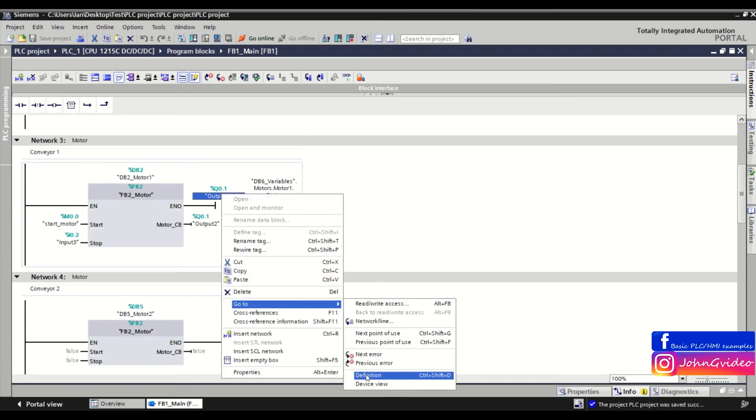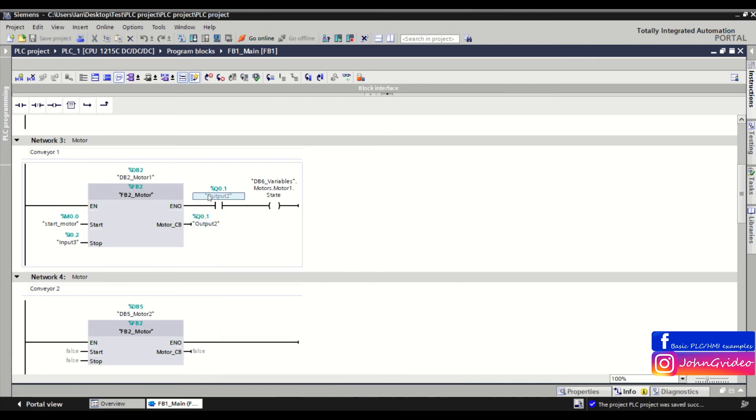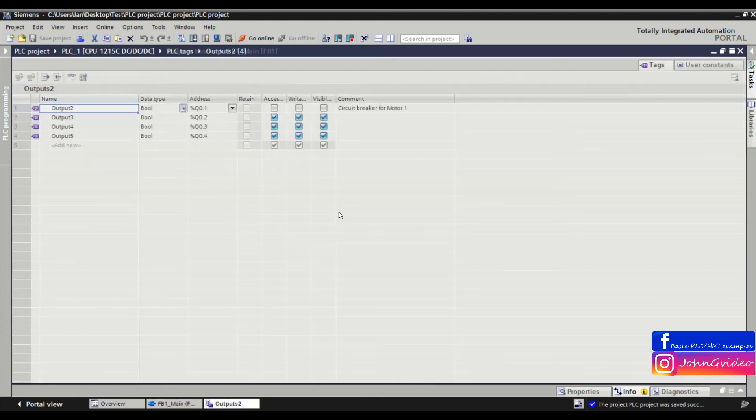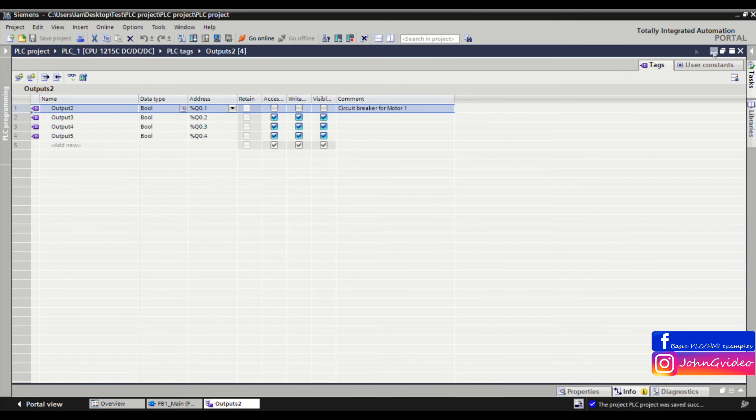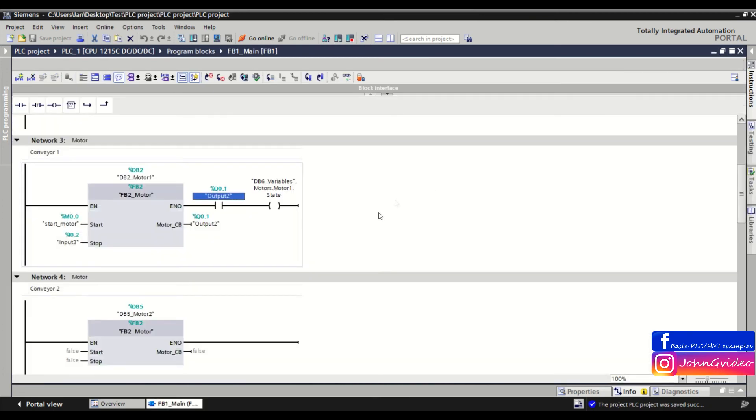the keyboard shortcut Ctrl+Shift+D. We click on this tag, press Ctrl+Shift+D, and we go to the definition of this tag. This is the easiest way to find the definition of a tag in your